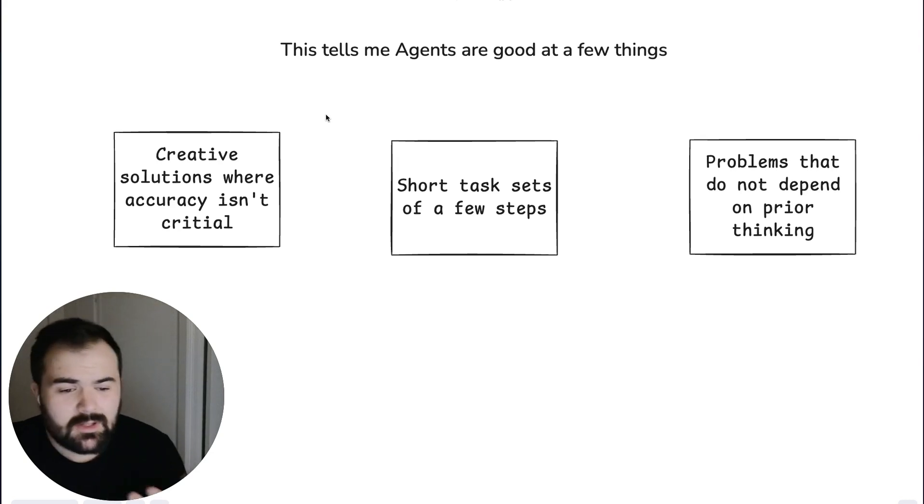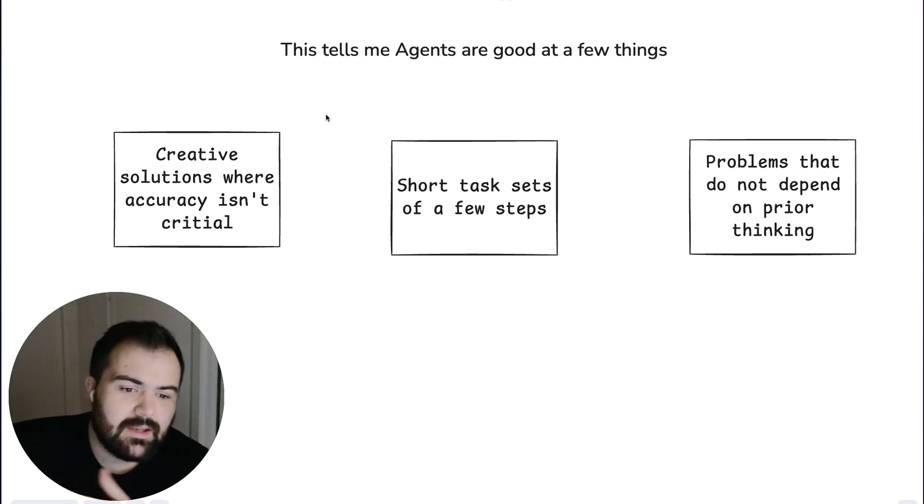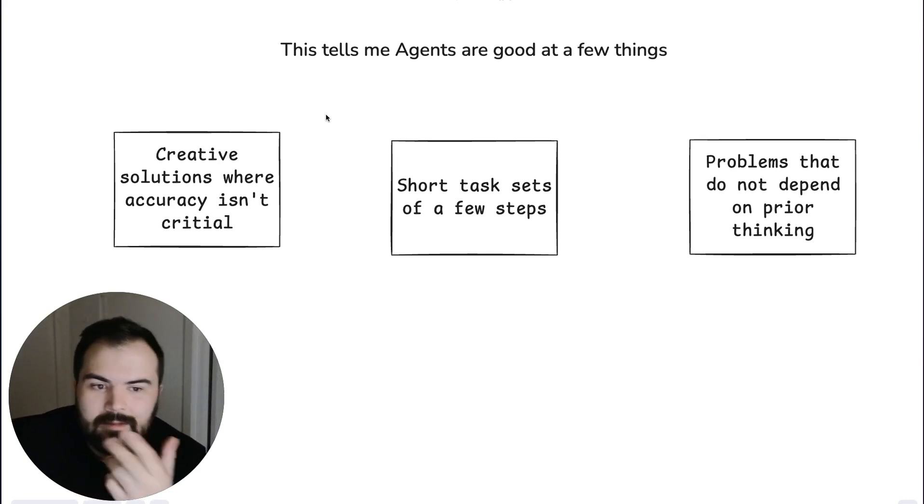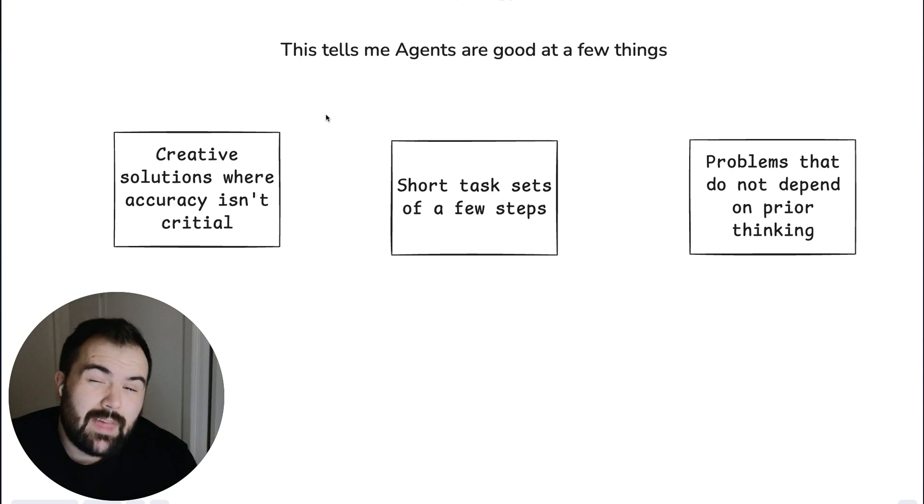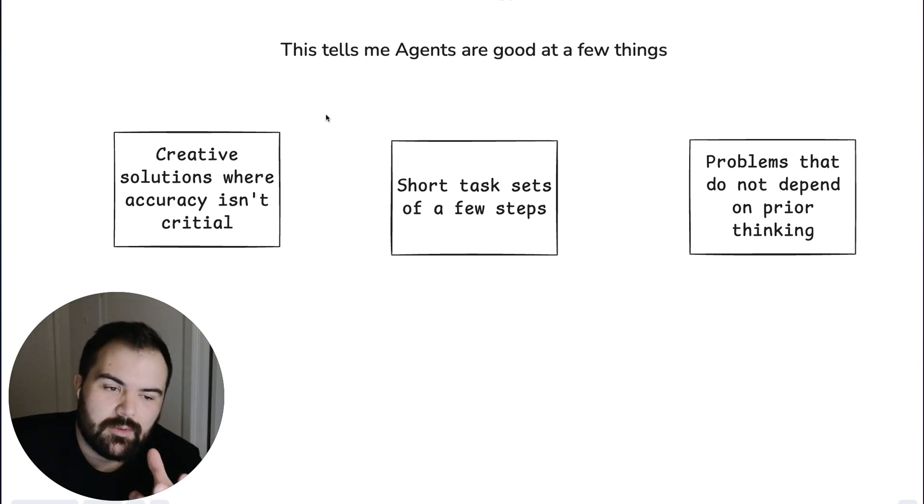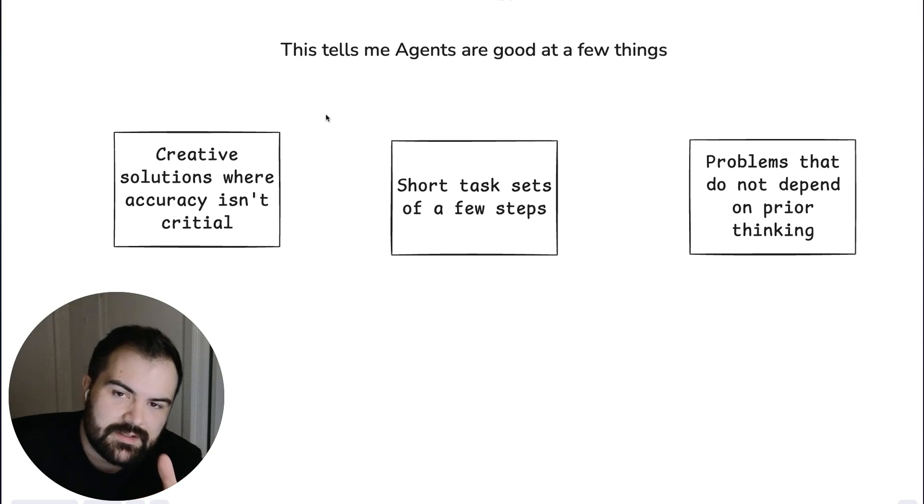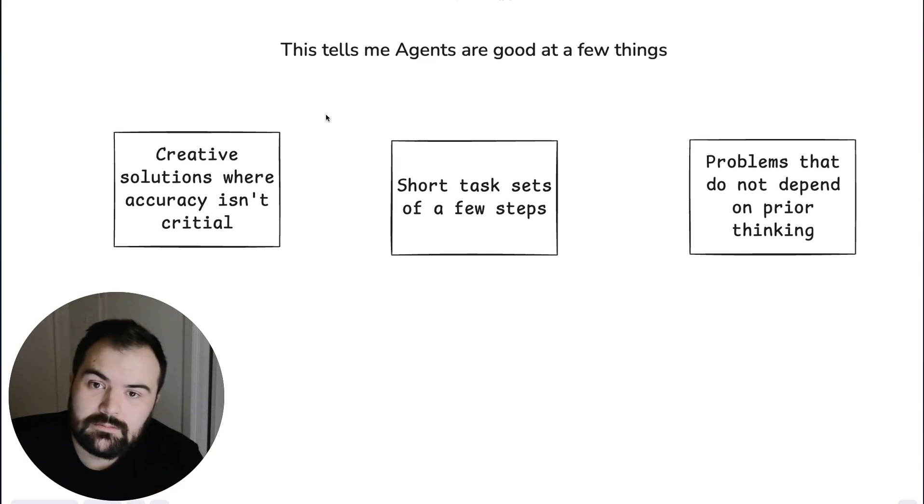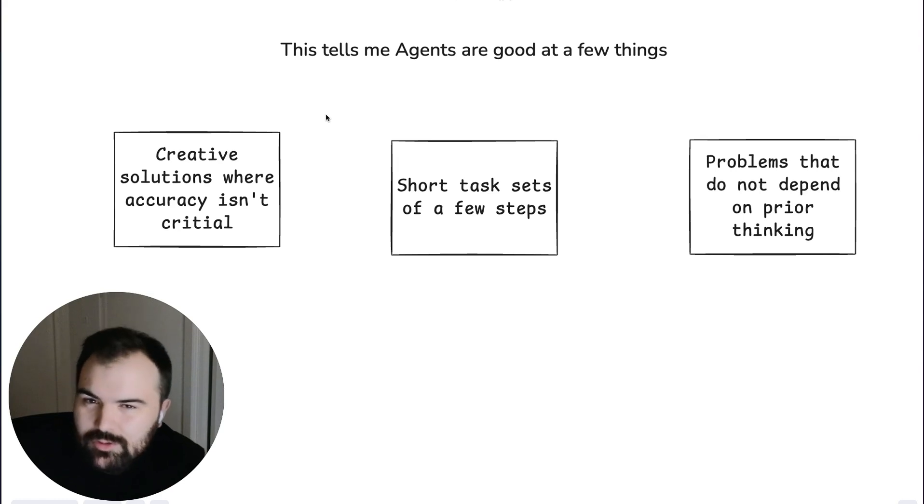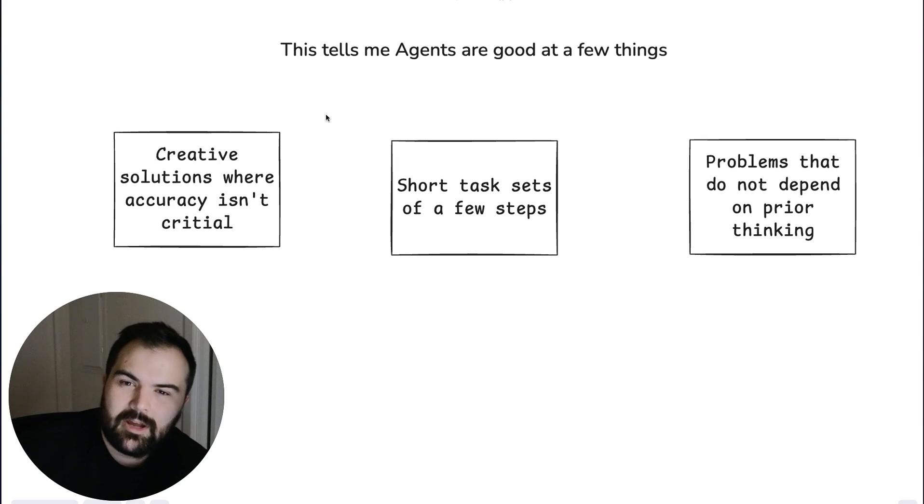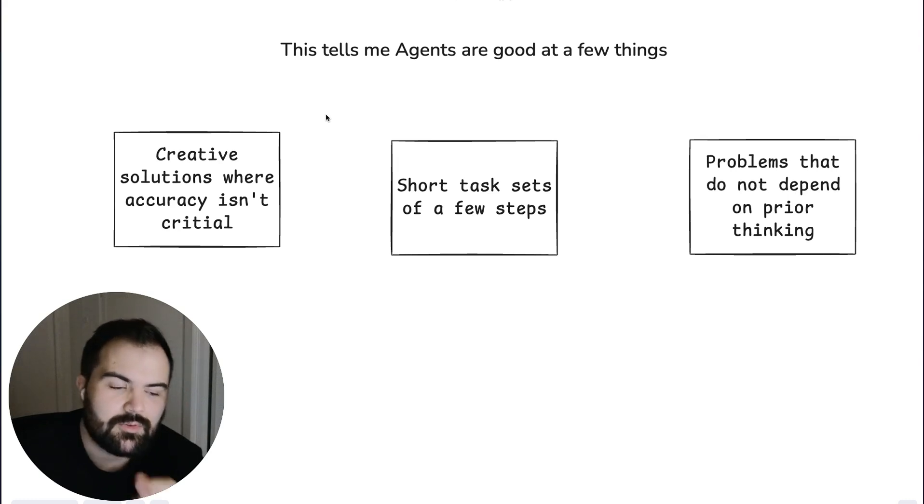They're also good at, of course, taking a few short steps. That actually doesn't drop off that quickly. So if these agents are able to just perform a series of steps that are very short, that can be beneficial as well. Again, accuracy probably shouldn't be critical, but we can get a little bit better if we just keep the steps short.